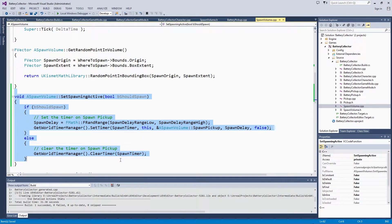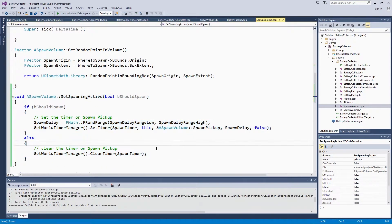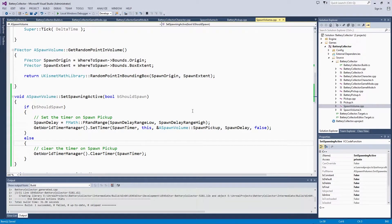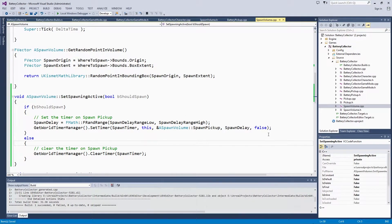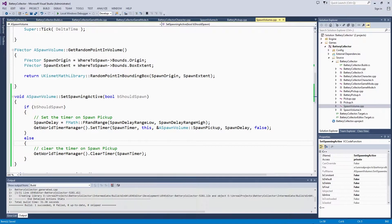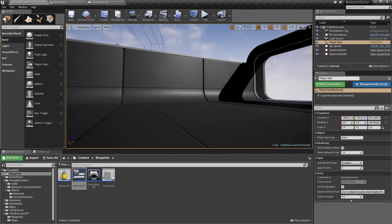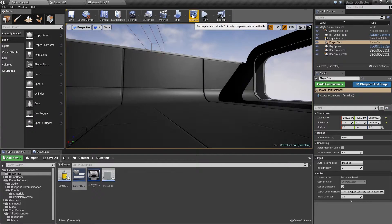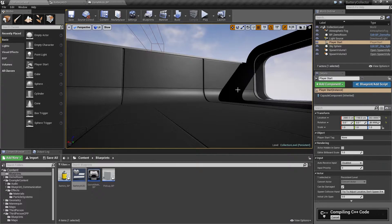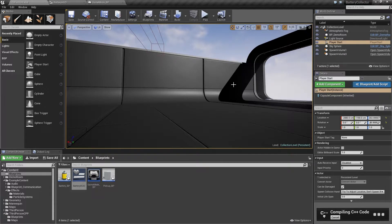We are only going to do that from the game mode. On BeginPlay, if we just started right now, our spawn volumes actually would not spawn. I can actually compile that and show you. Let's open up the editor and compile that code.